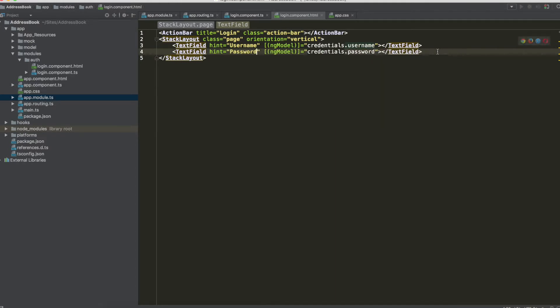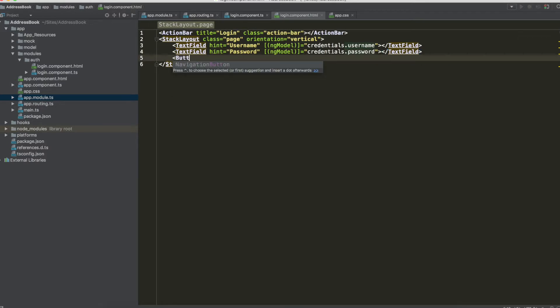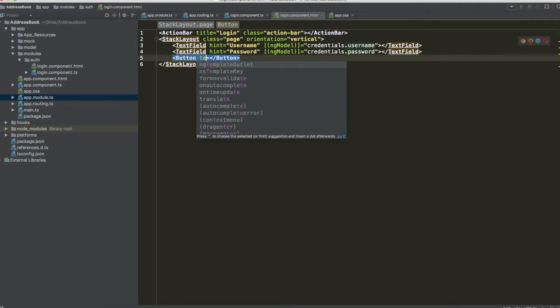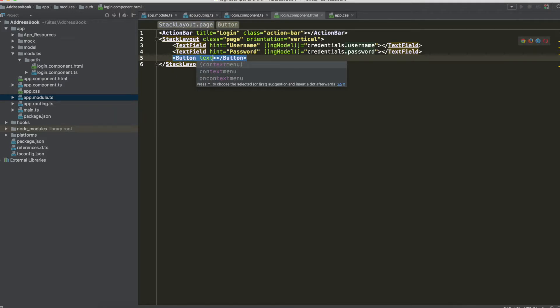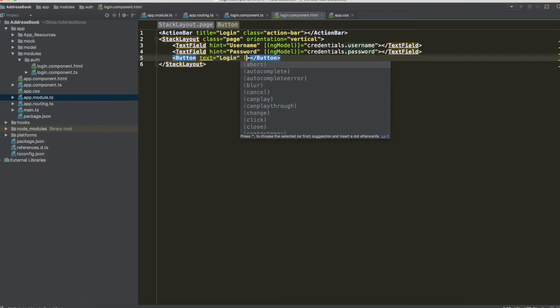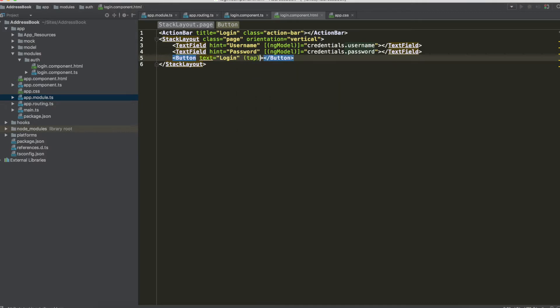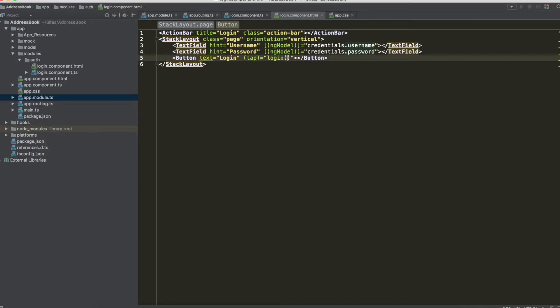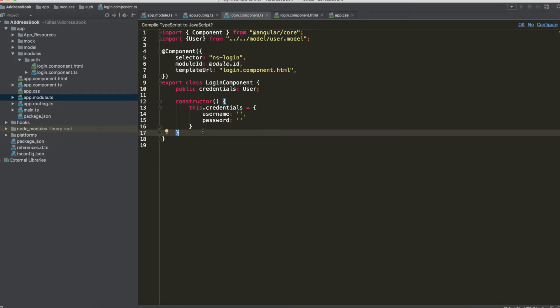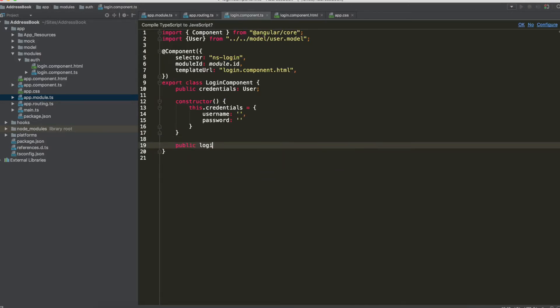Now, of course, we don't want to check the length for username, for example, or the length of password and so on, but just add a button and instead of clicking in Angular 2 you have to use tap to call the method login that we have to write in the component TypeScript.